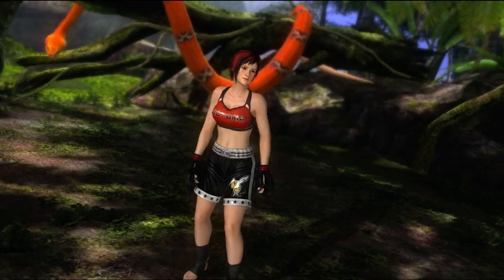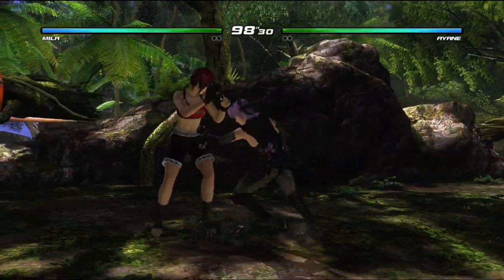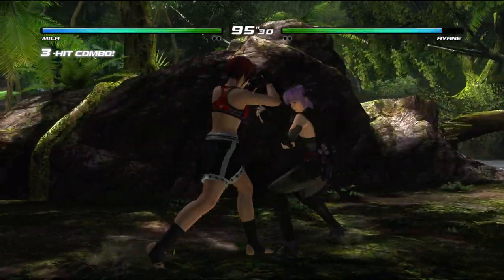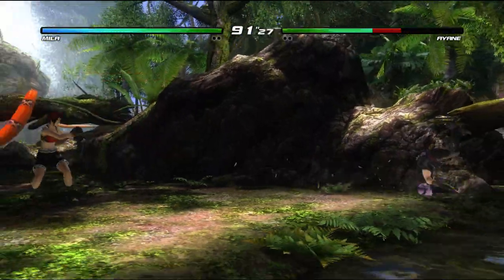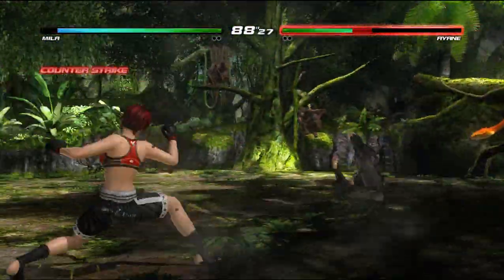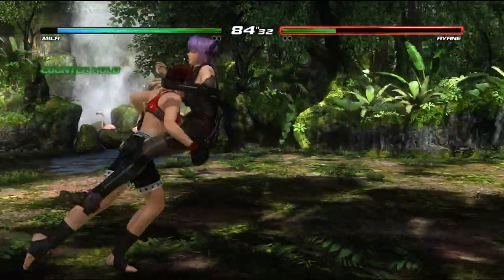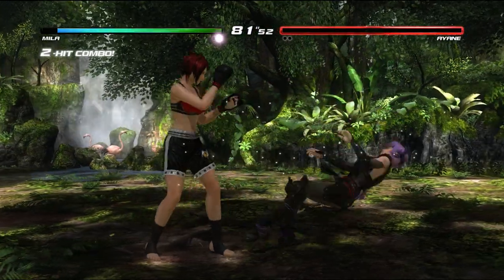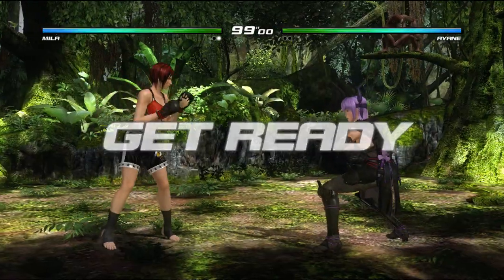Get ready — fight! The game is now running with the gameplay demo visible, showing the fighting mechanics in action.